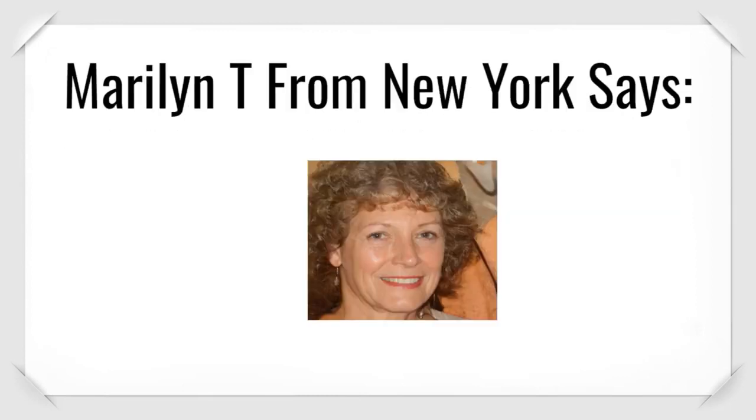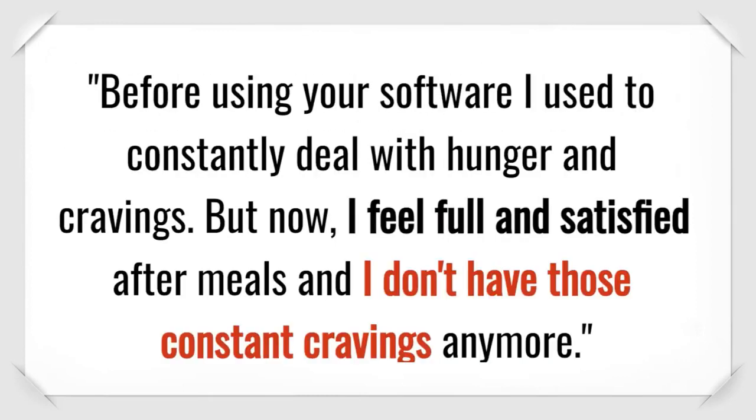Marilyn T. from New York says, Before using your software, I used to constantly battle with hunger and cravings. But now, I feel full and satisfied after meals. And I don't have those constant cravings anymore.